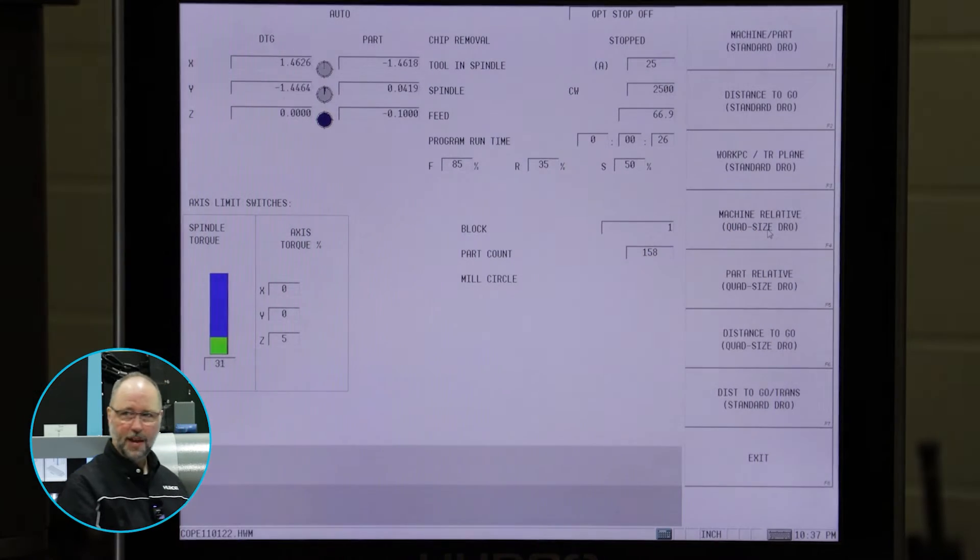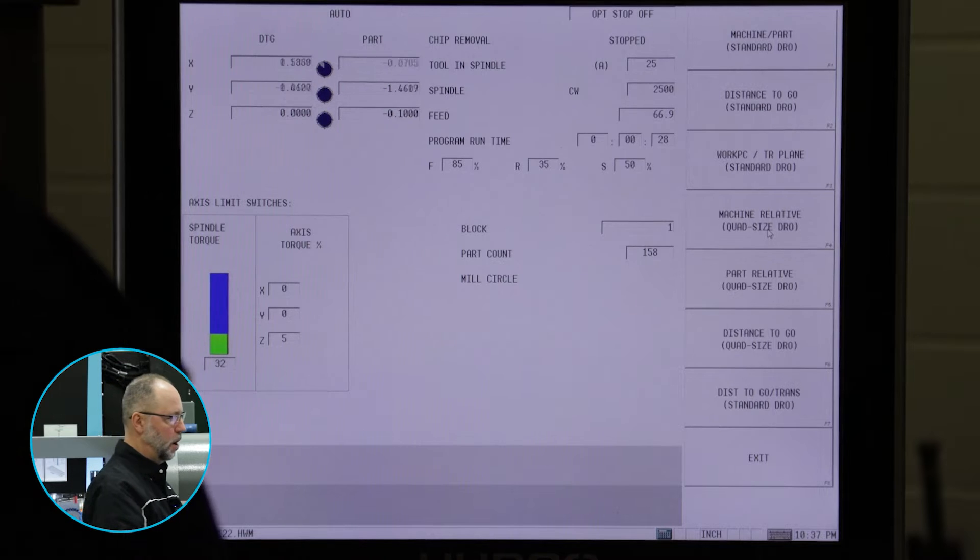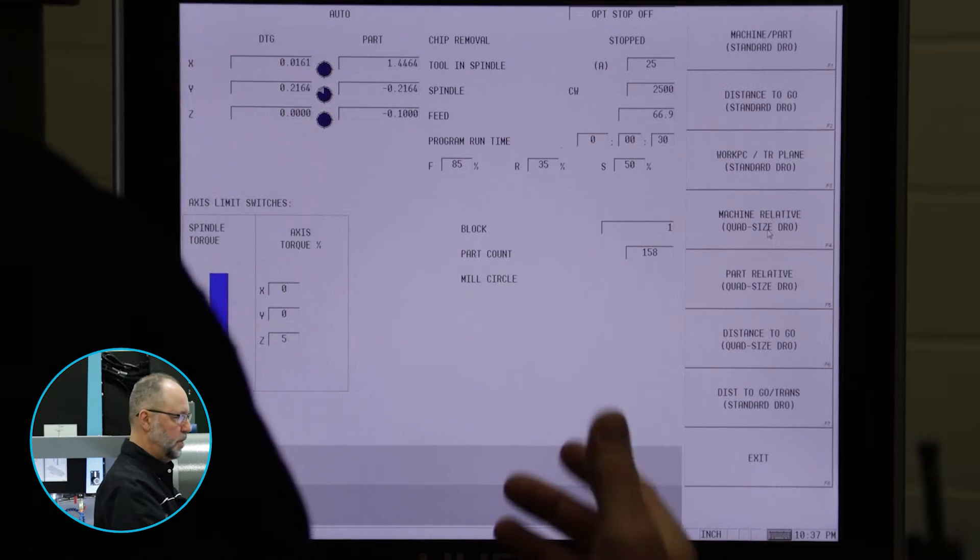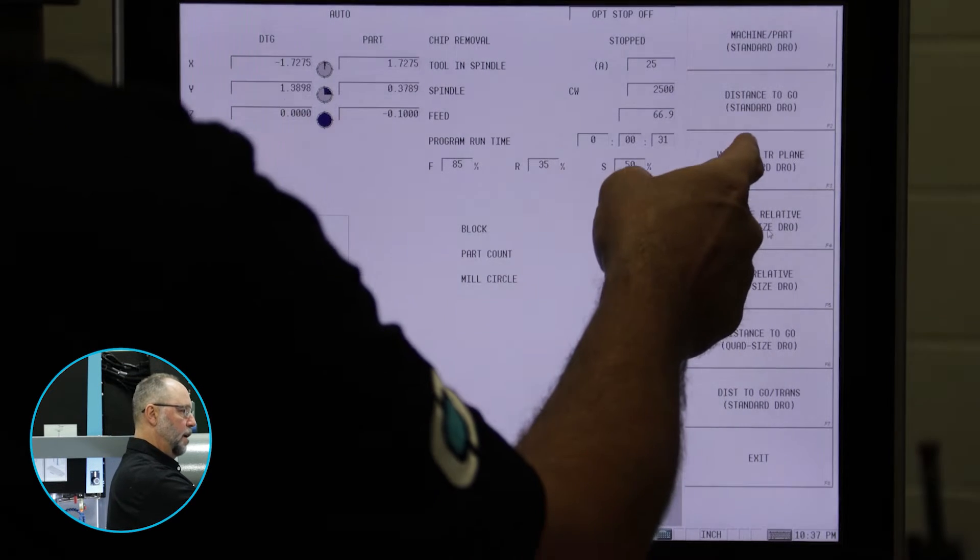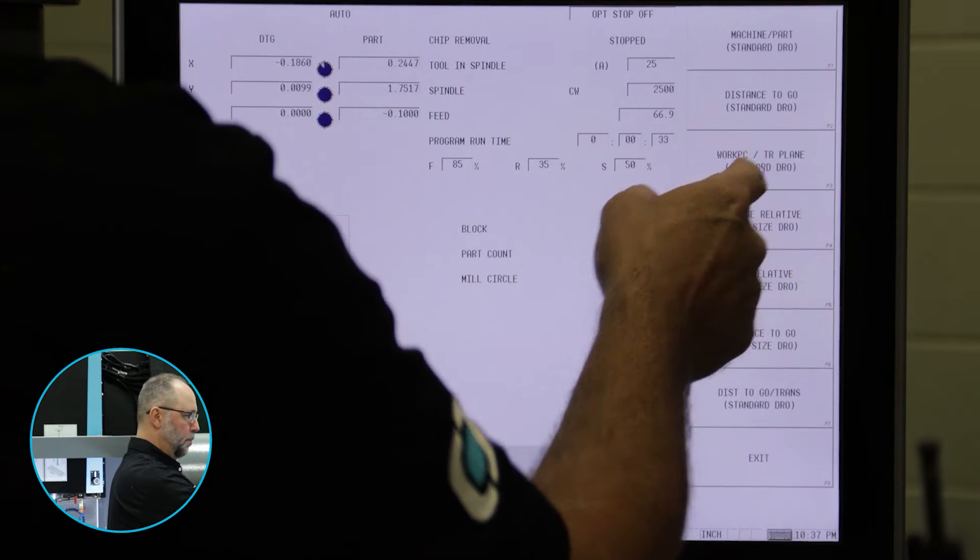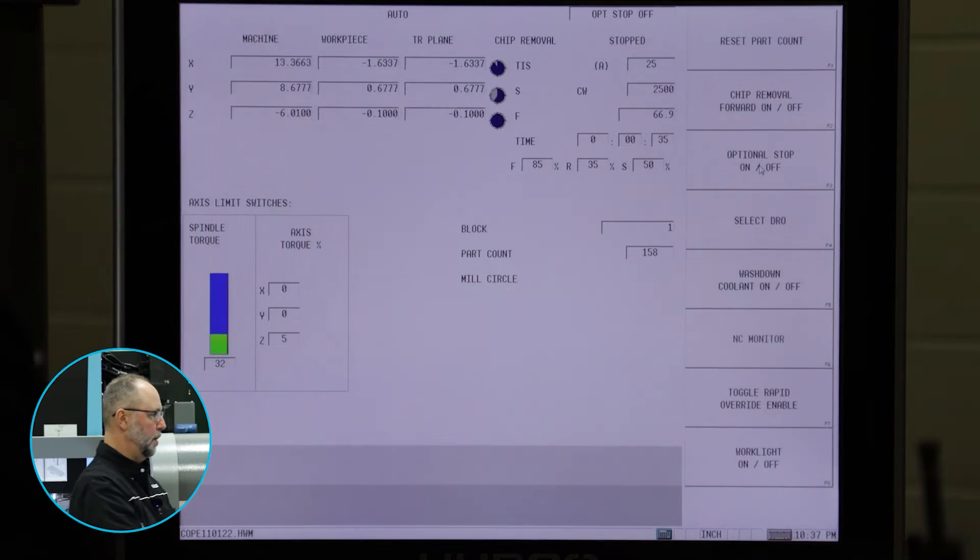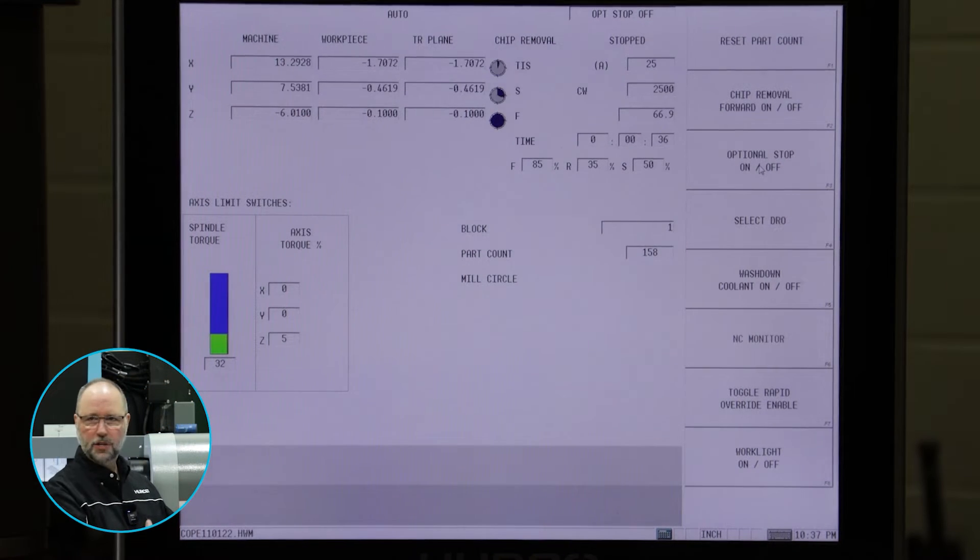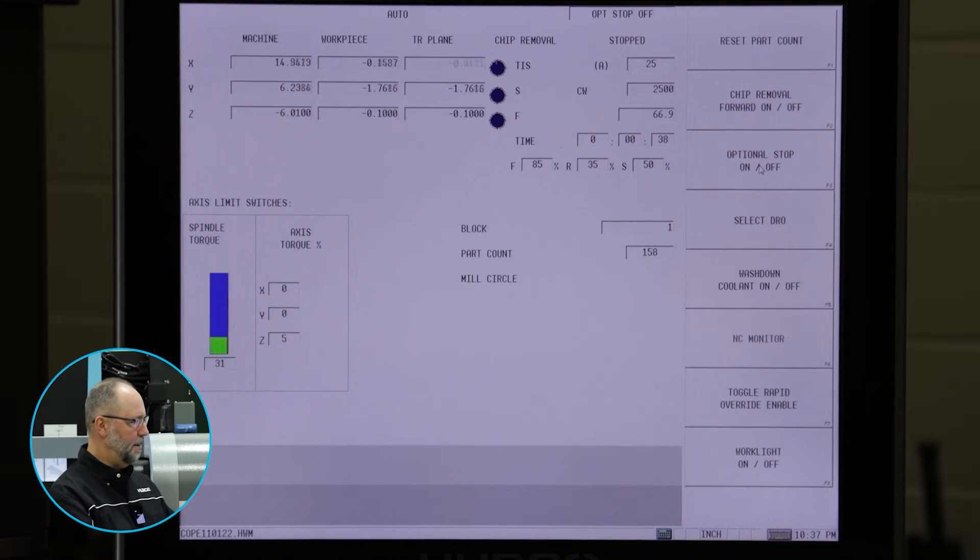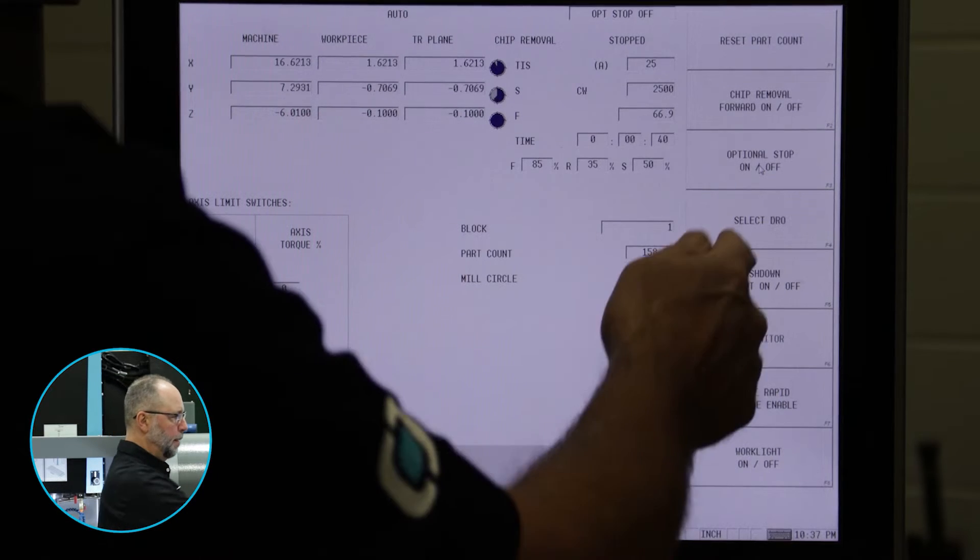If this was on a five axis machine or we were doing something on a rotary machine, we could look here for workpiece and transform plane. It shows us our workpiece locations and the transform plane if anything happened to be active in the program.